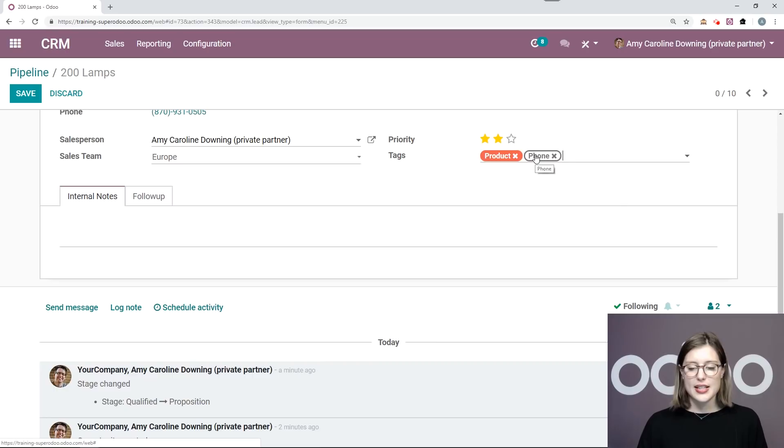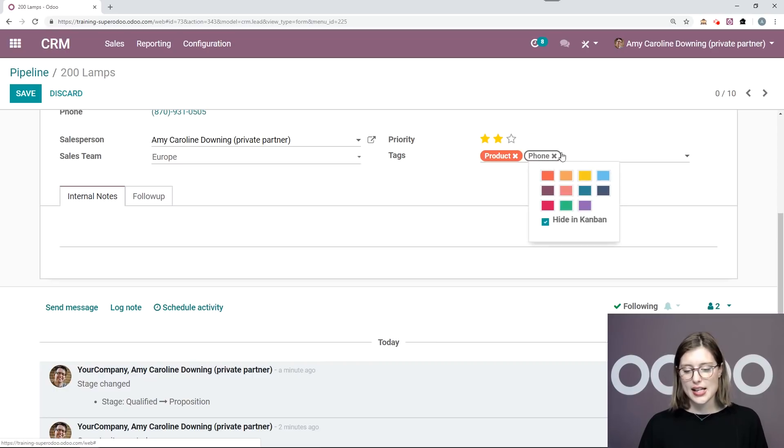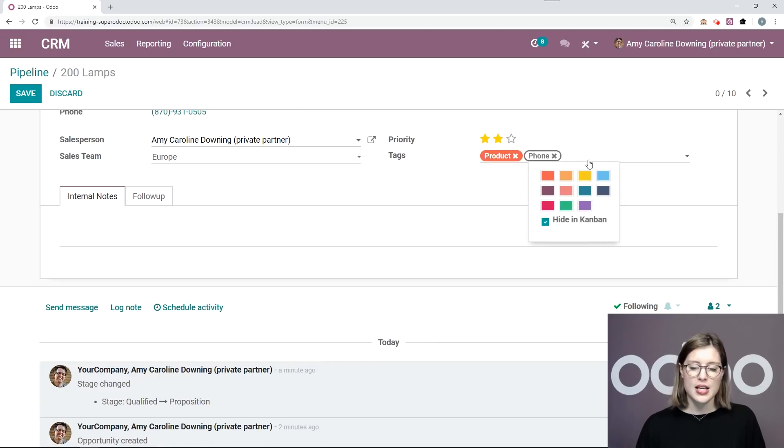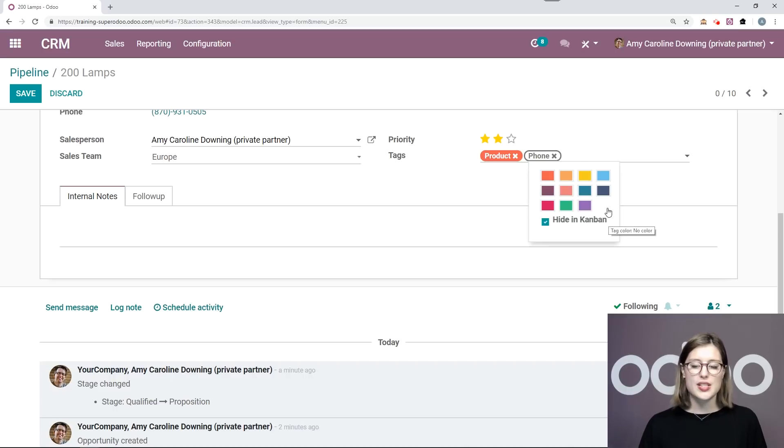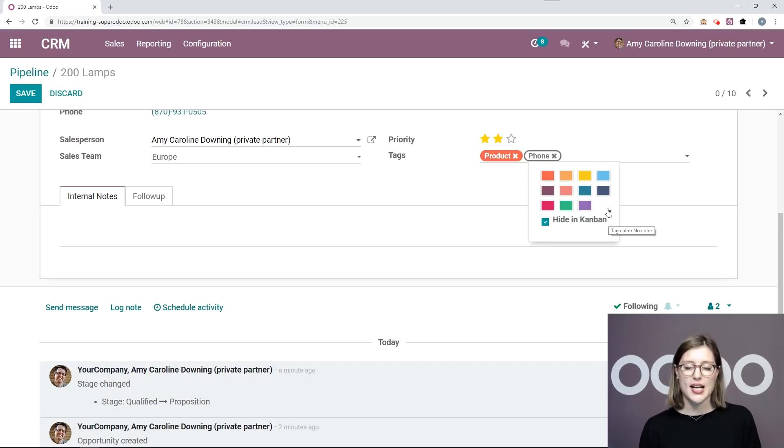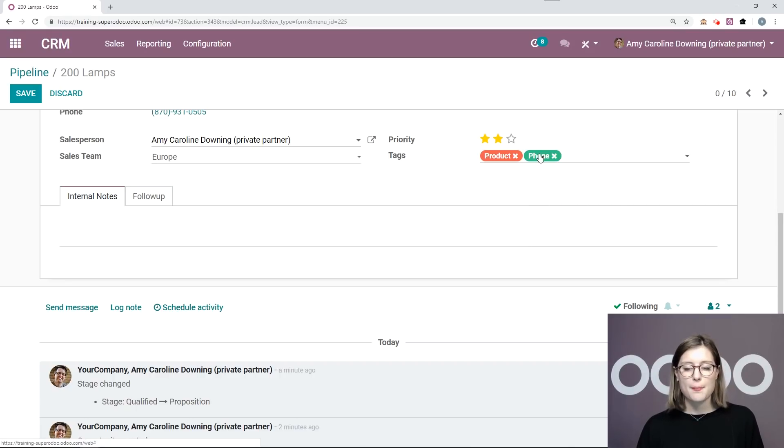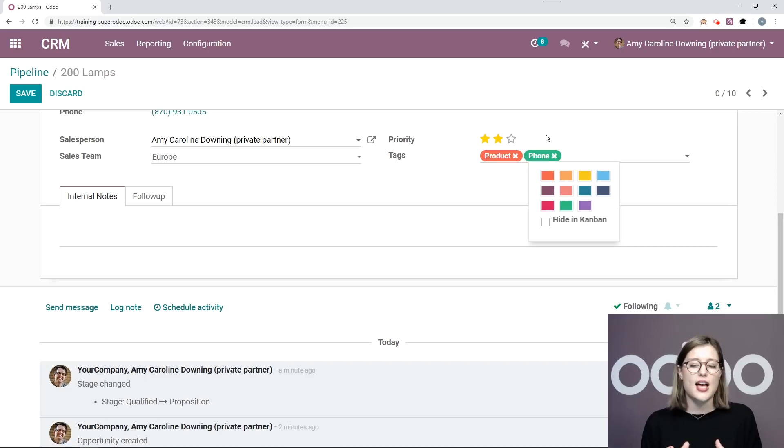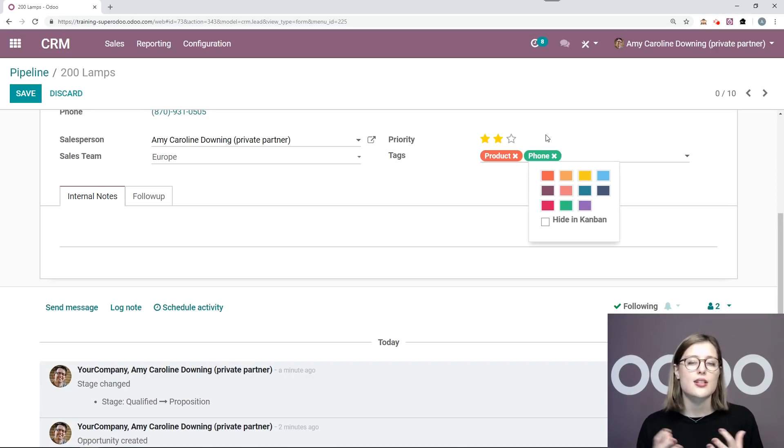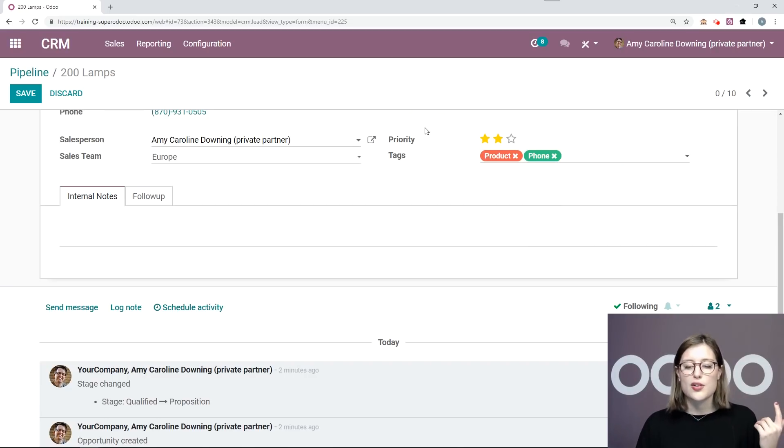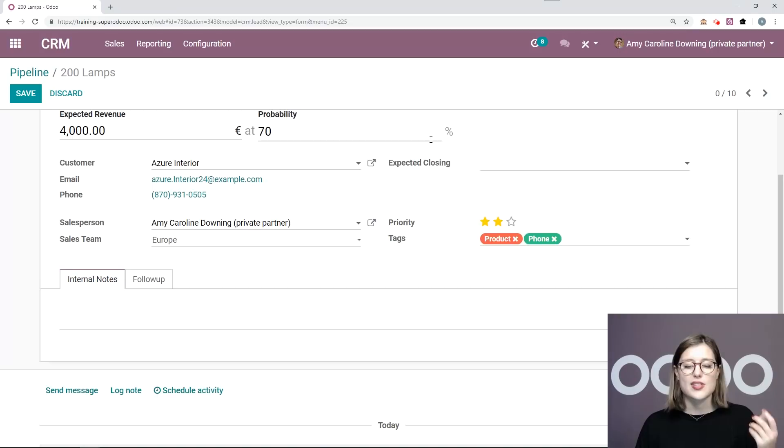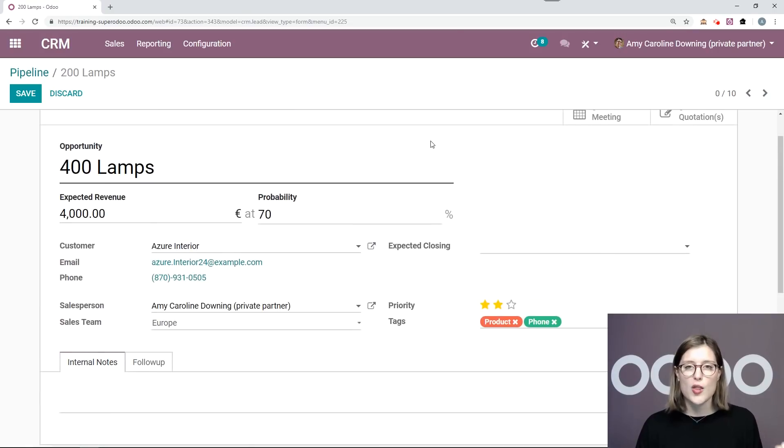And if I click on this new tag that I just created, by default it will be hidden in the Kanban view. But as soon as I select a color for this tag, this will be deselected. And I'm going to choose green because I think that I will really notice the green color and it will be a good reminder to myself to say, hey, call them. Don't just email them.